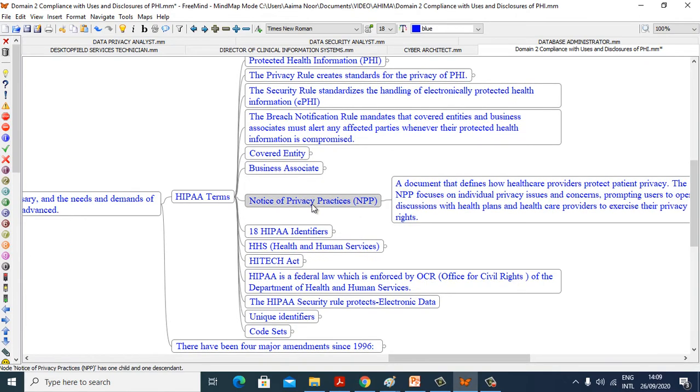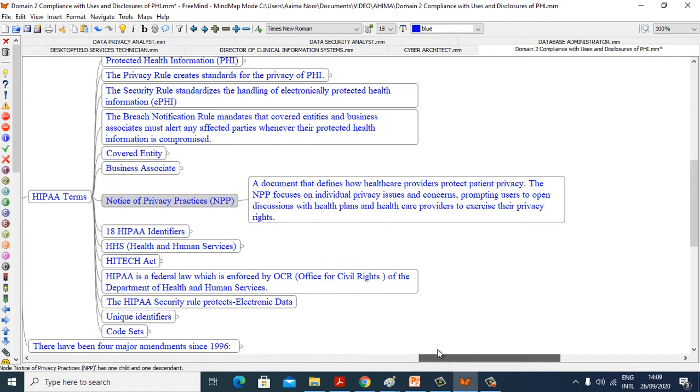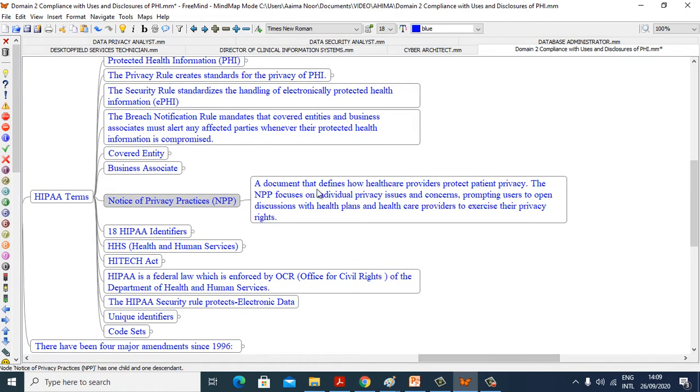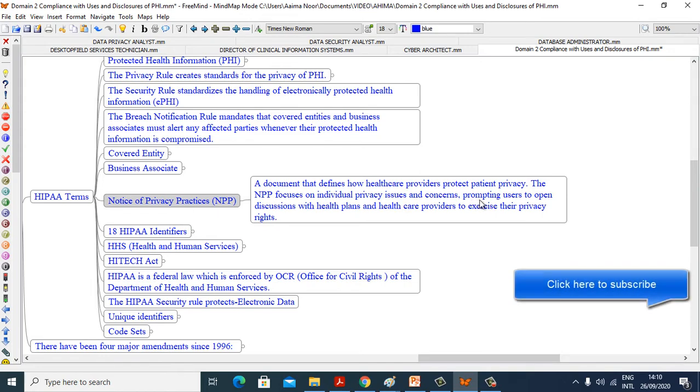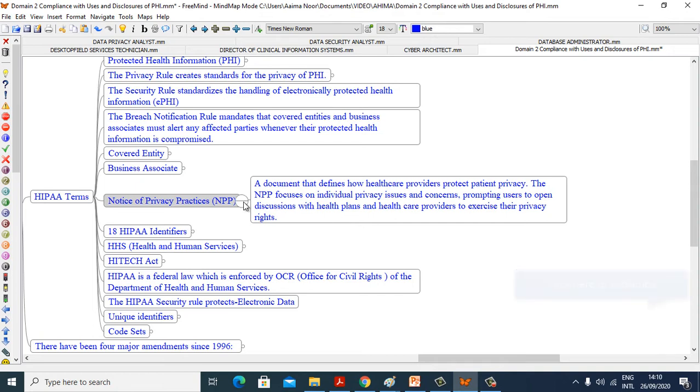Now see Notice of Privacy Practice, NPP. A document that defines how healthcare providers protect patient privacy. The NPP focuses on individual privacy issues and concerns, prompting users to open discussion with health plans and healthcare providers to exercise their privacy rights.